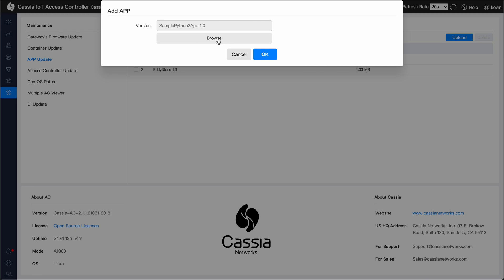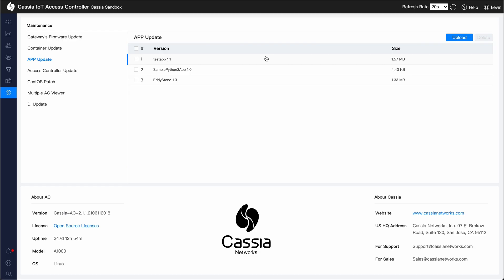Click OK and wait for the app package to finish uploading. After the upload is successful, go back to the gateways page.